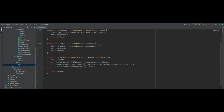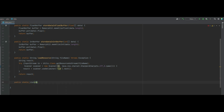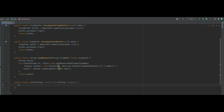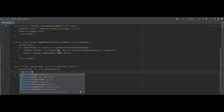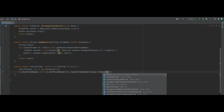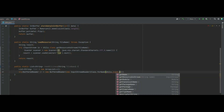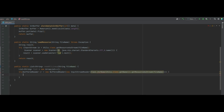We want to first start in our utils class because we need to create a function that allows us to read a text file. We begin by creating a public static list of strings — a function called readAllLines. We need to pass in a string filename, create a local list of strings called 'list', and inside a try block we need a BufferedReader br equals a new BufferedReader of a new InputStream of Class.forName(Utils.class.getName()), and outside one more bracket we do .getResourceAsStream and pass in the filename.